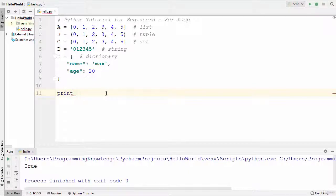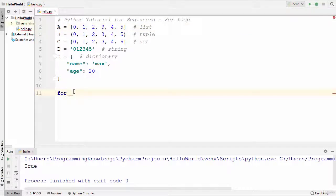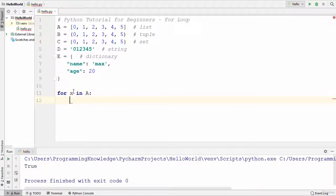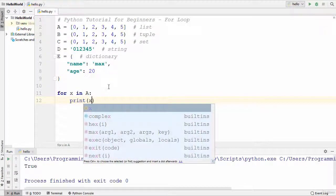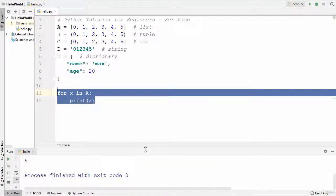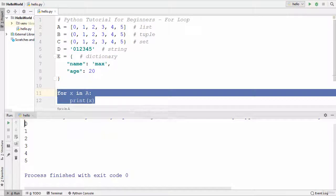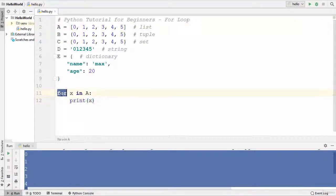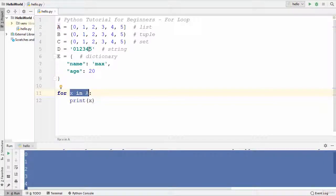Now let's see how to use a for loop in Python. We can use it with a sequence, so let's use it with 'a' which is a list. I can write 'x in a' — 'a' is a list — and then print the value of x. When we run the program, it prints the values from 0 to 5, which are the elements present inside the list. The for loop iterates over your list one by one, and the 'in' operator checks whether the value is present in the sequence.